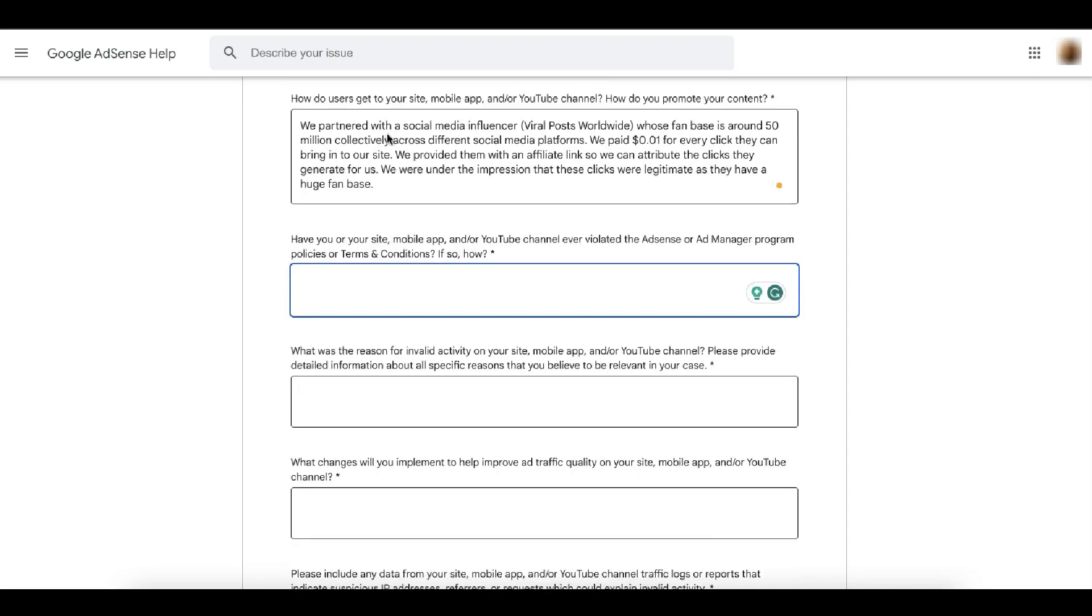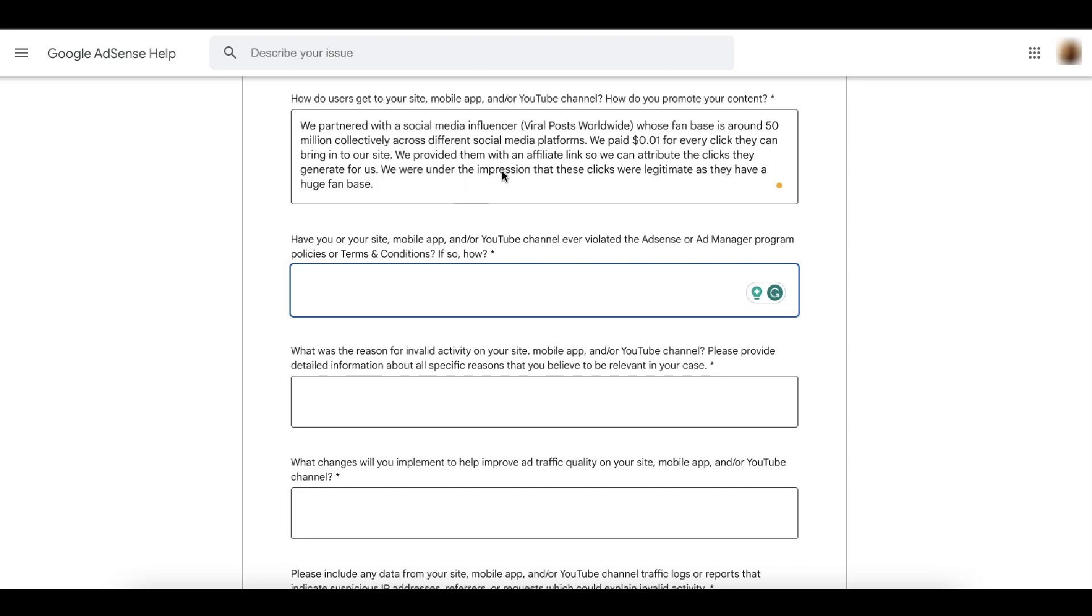So here, example, you can say we partnered with a social media influencer viral posts worldwide. That's the name of the social media page, whose fan base is around 50 million collectively across different social media platforms. We paid one cent for every click they can generate for our site. We provided them with affiliate link, and we were under the impression that these clicks were legitimate as they have a huge fan base.